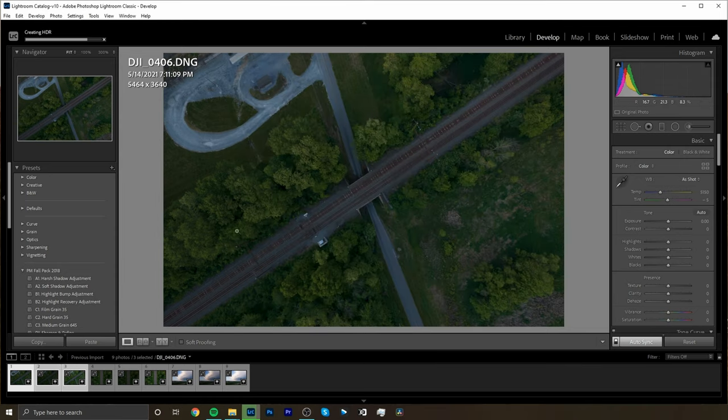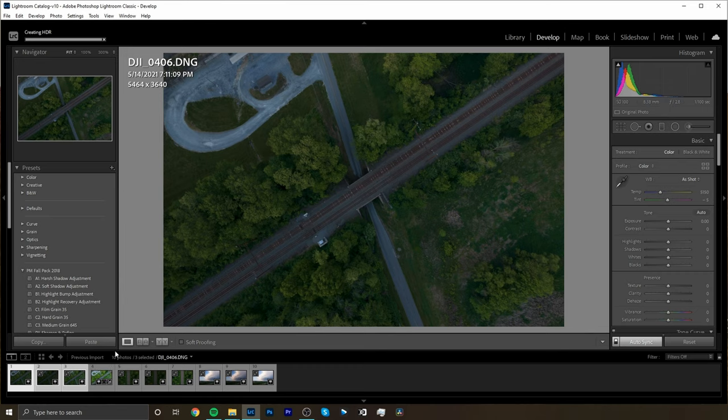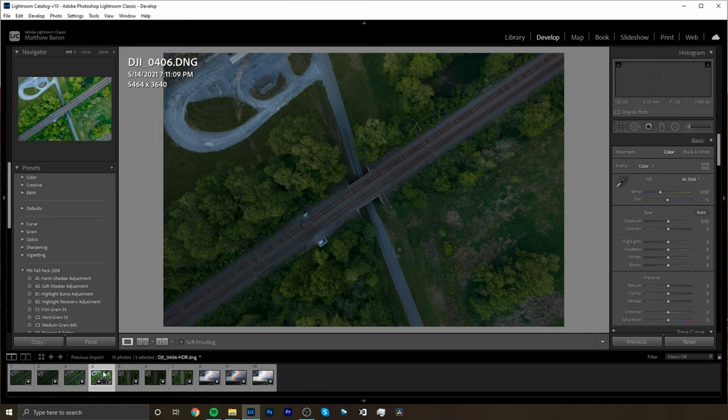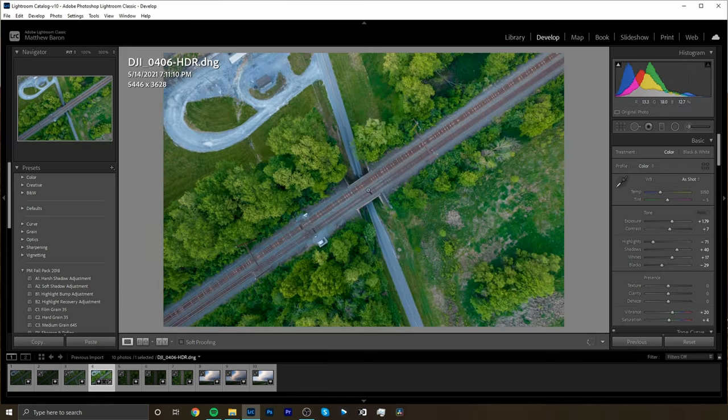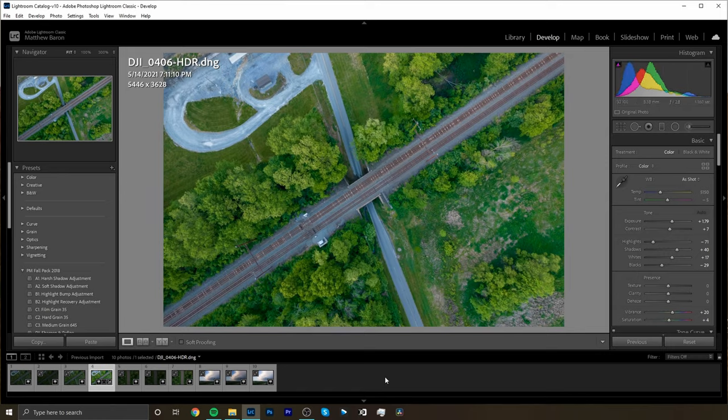Now Lightroom is going to do its thing. It's going to create an HDR and then it's going to spit out an additional image at the end of those three and this is our HDR image. Now what you'll notice is if we shoot in raw we actually still end up with a raw photo at the end. So we still have all of the same flexibility that we would need with a raw image but now we have it in a high dynamic range.